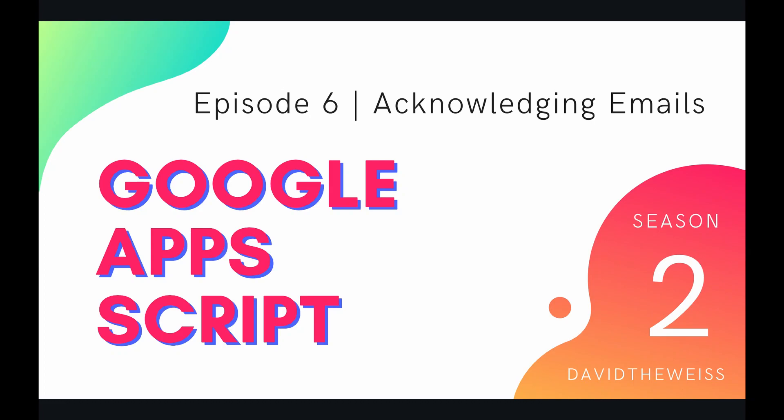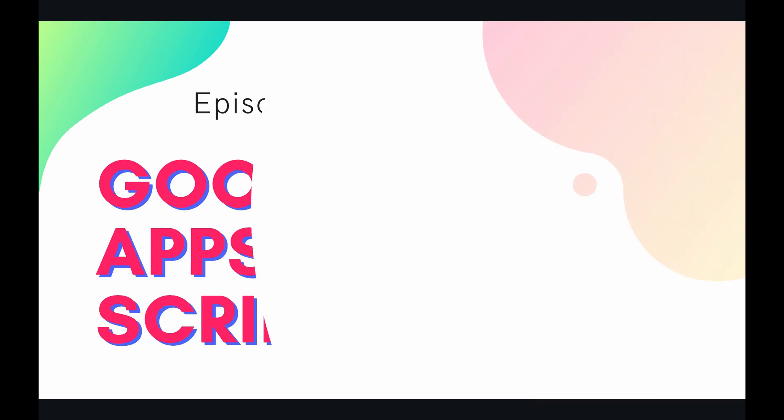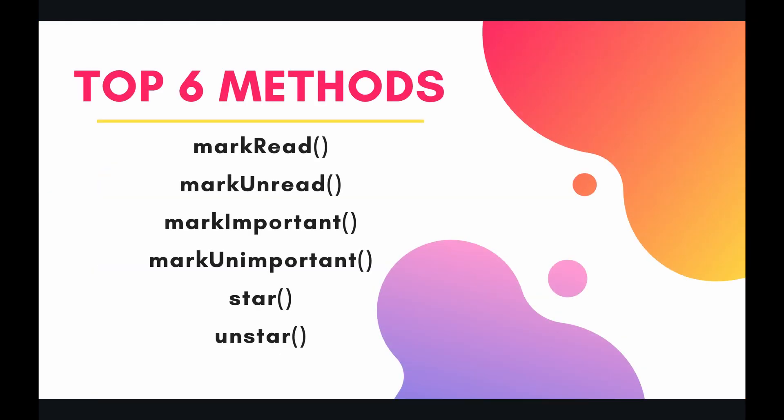What's up coders and welcome to episode 6 of our Gmail service playlist on the Google Apps Script course. In this video we're going to be talking about acknowledging emails. What do I mean by that? It's just attending to your emails in some way. So I have 6 methods listed out right here: mark read, mark unread, mark important, mark unimportant, star, and unstar.